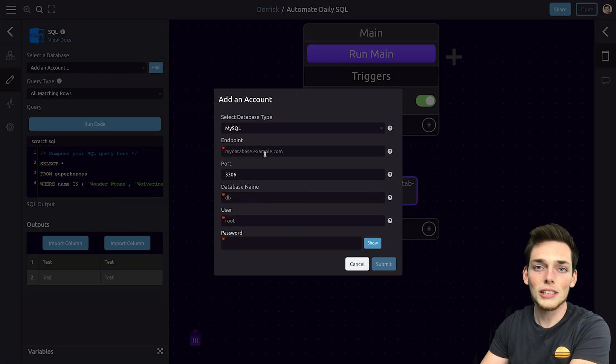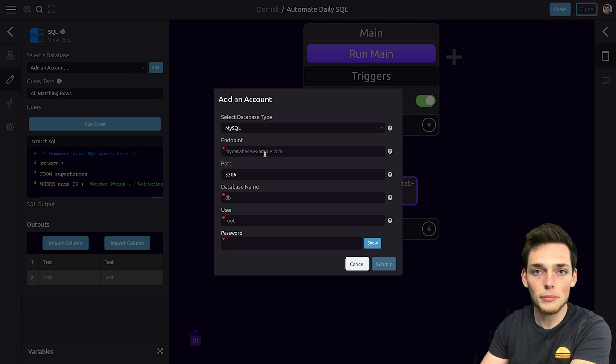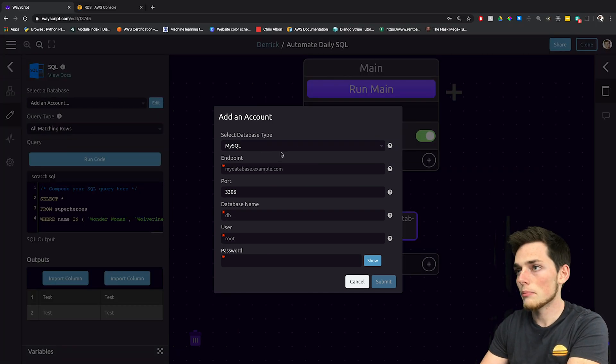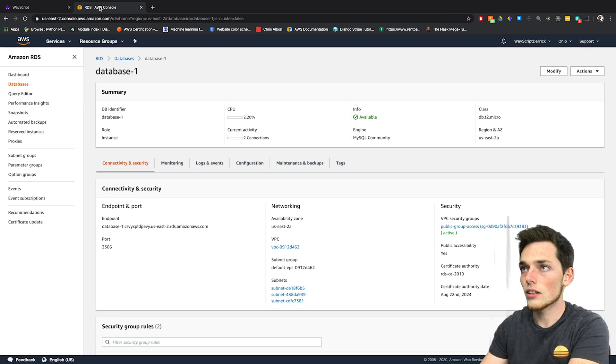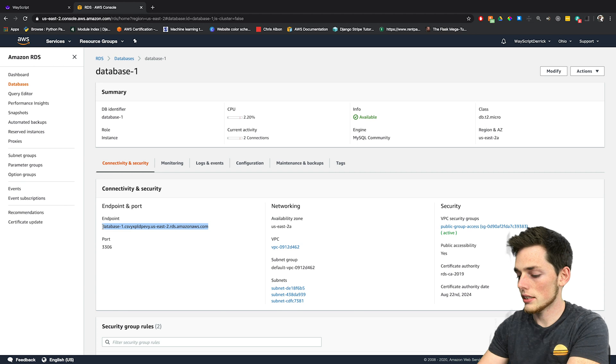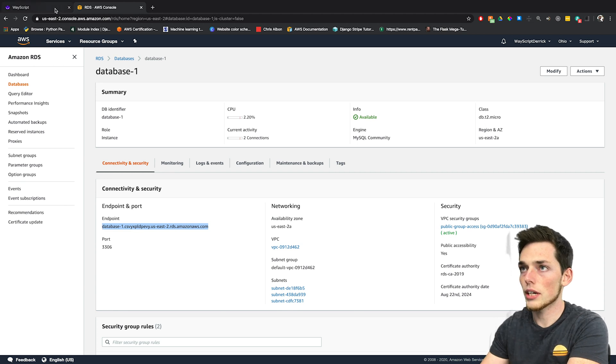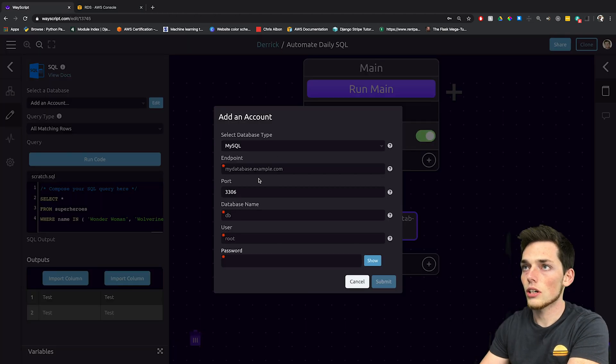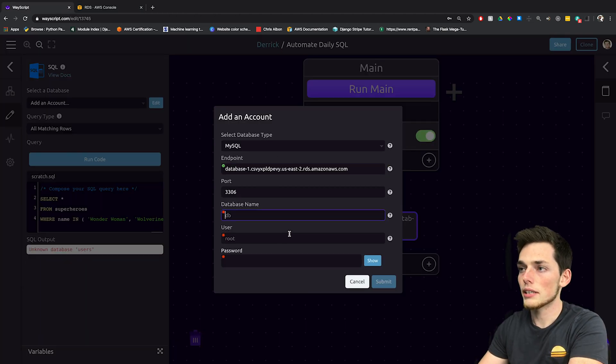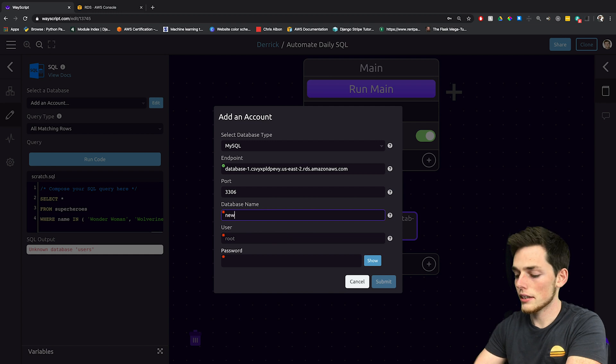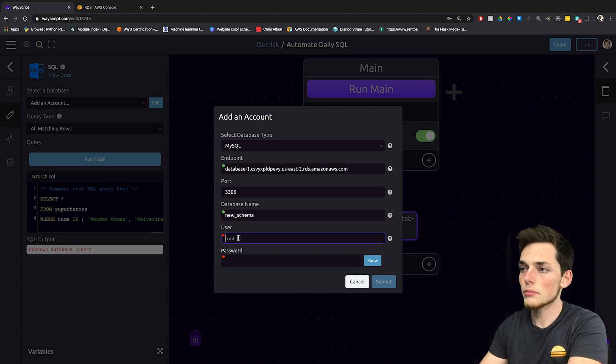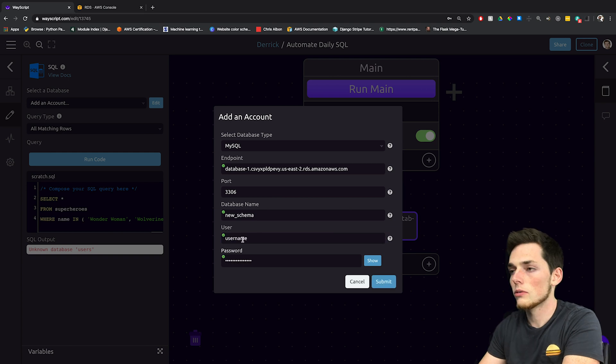From here, we need to put in information about our database to be able to access it on the WayScript platform. For me, my database is on AWS, so all my information is here. My endpoint is this location, so I'll copy that and paste it here. My database name is called new schema and I have a username and a password.